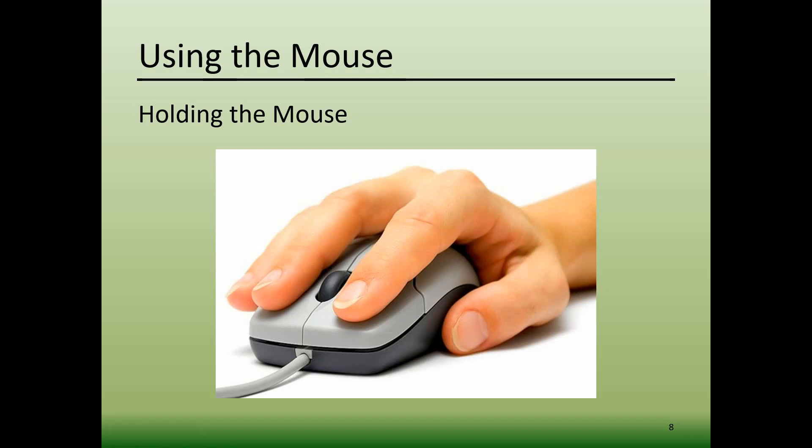Your ring finger and pinky finger should curl around the side opposite of your thumb. Holding the mouse in this way allows you to better control the mouse as you move it around. Note that when you click on things, the mouse needs to be held relatively still in order for the clicking to work.